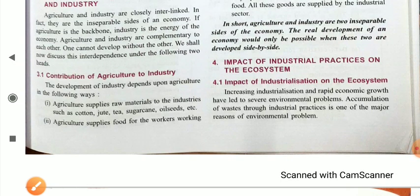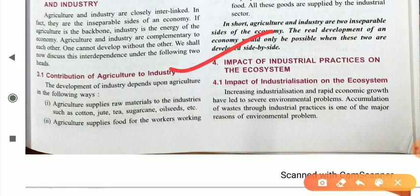If you talk about the impact of industrialization on the ecosystem, first of all you have to know what an ecosystem is. In our previous chapter, we already discussed this term. It means a system in which we have biotic and abiotic organisms in nature — at a particular area, we have all the living and non-living organisms. This is simply known as the ecosystem.